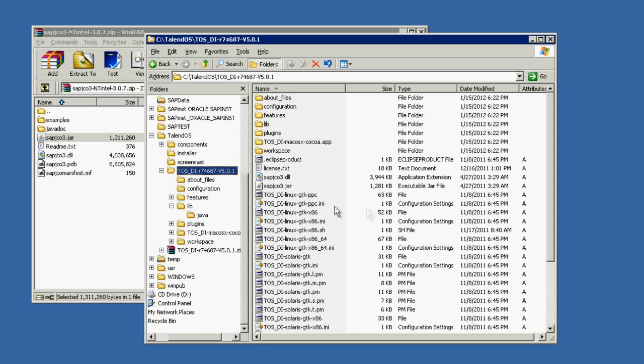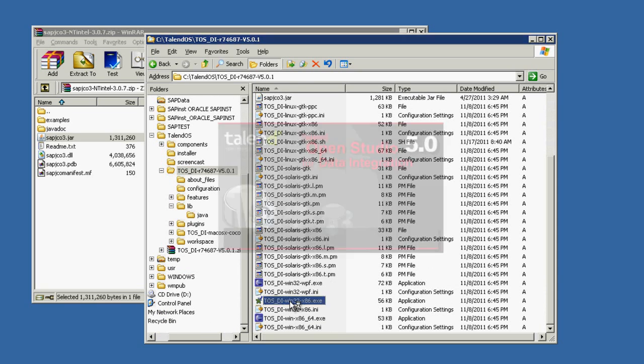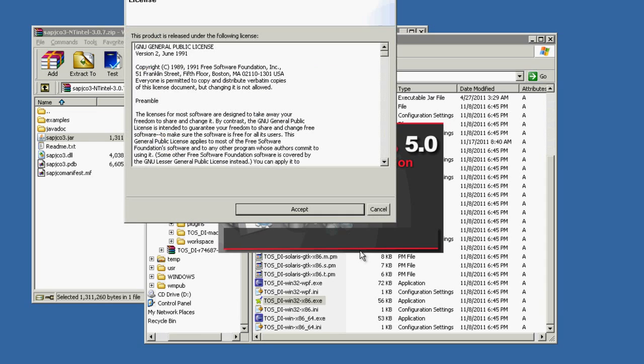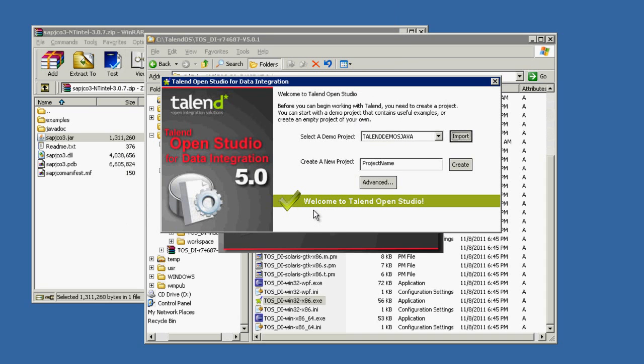As you can see, within only a few minutes we've set up the whole environment and we're ready to rock those jobs. Now, we just open up Talend OpenStudio and set up a new project. Let's call this sample project PLSAP.